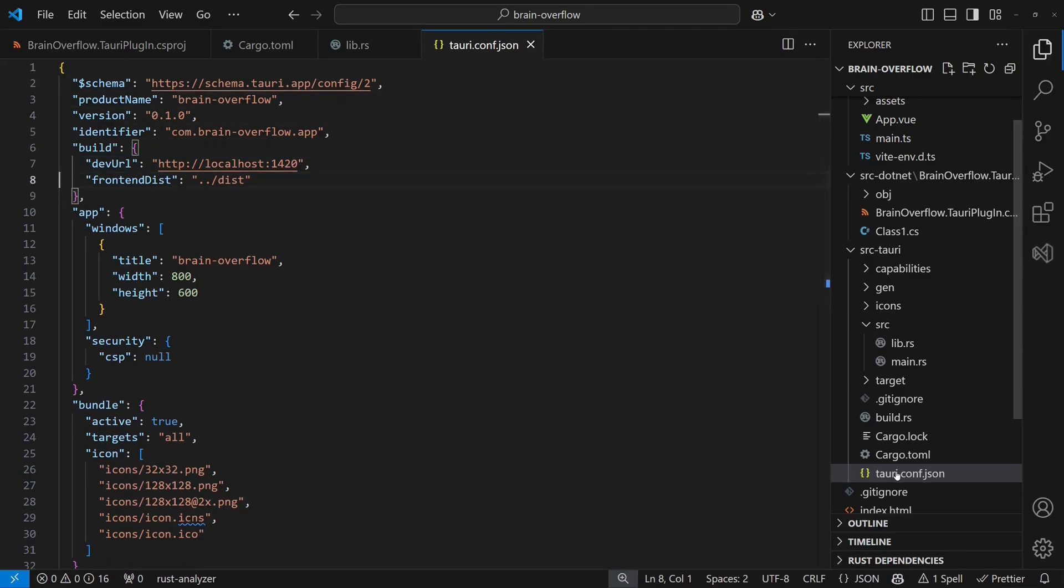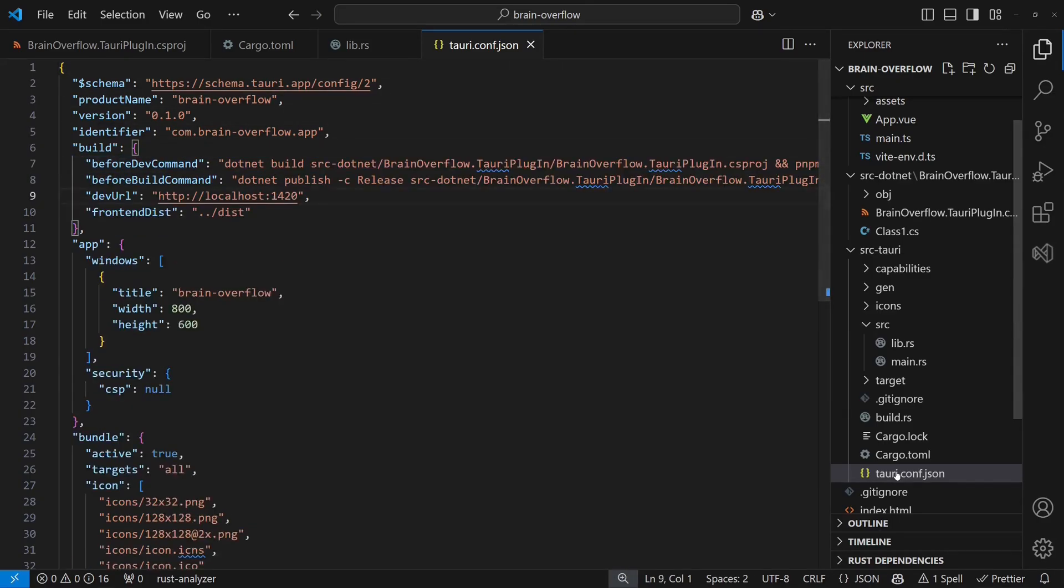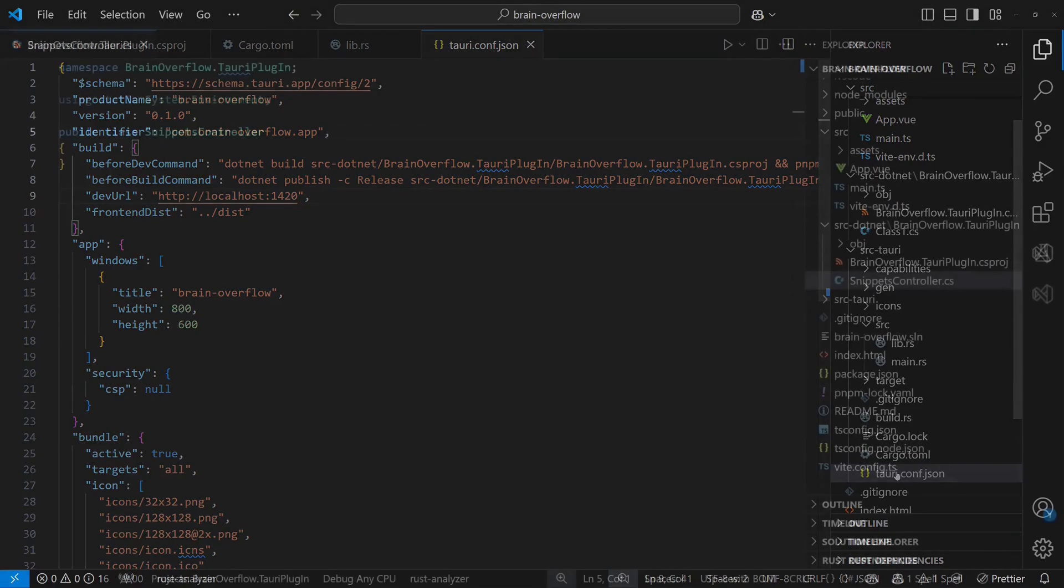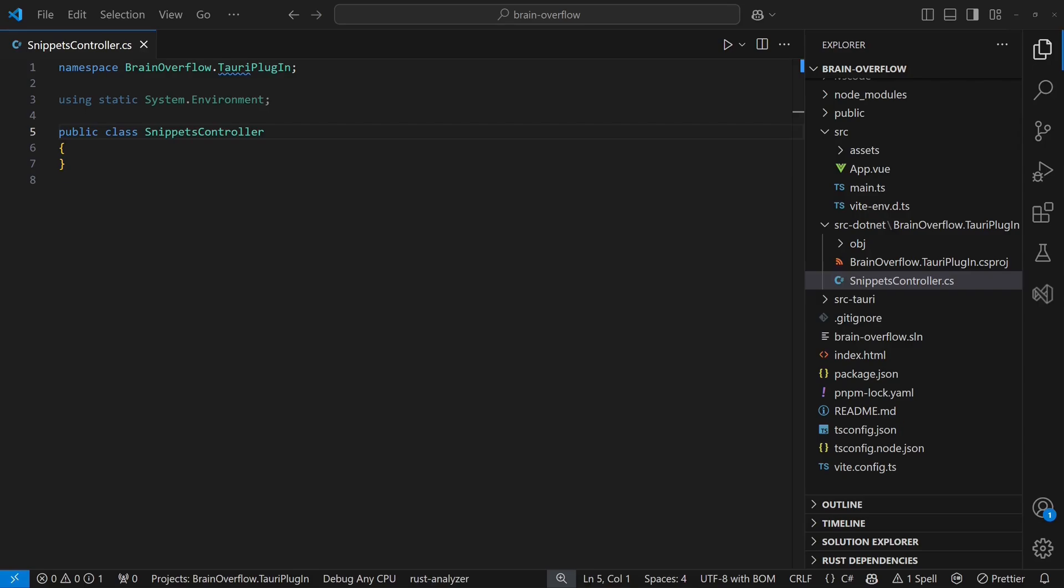This initial setup was quite a bit of work, but it's only required once. After that, the Tauri.net bridge is fully integrated. Now we are ready to add our backend APIs, which we will keep as simple as possible for this tutorial as well.